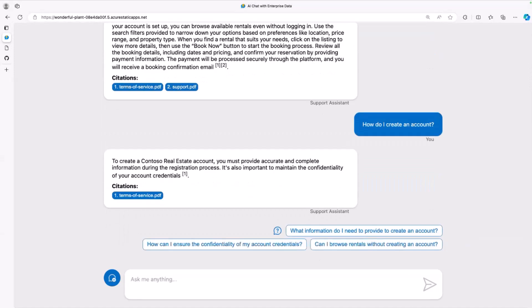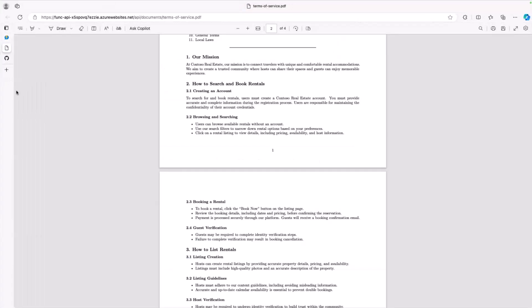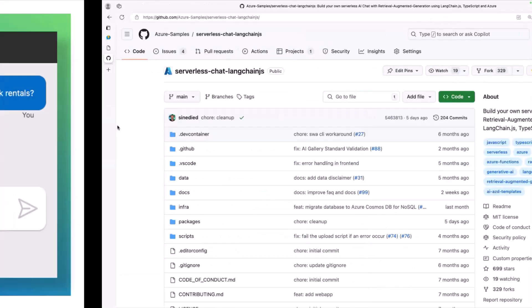Everything in this sample was made so you can reuse and customize the code for your very own use case, and basically use it as an accelerator to build your own application. You can see the GitHub repo here, and we are one star short of 700, so feel free to help us with that.